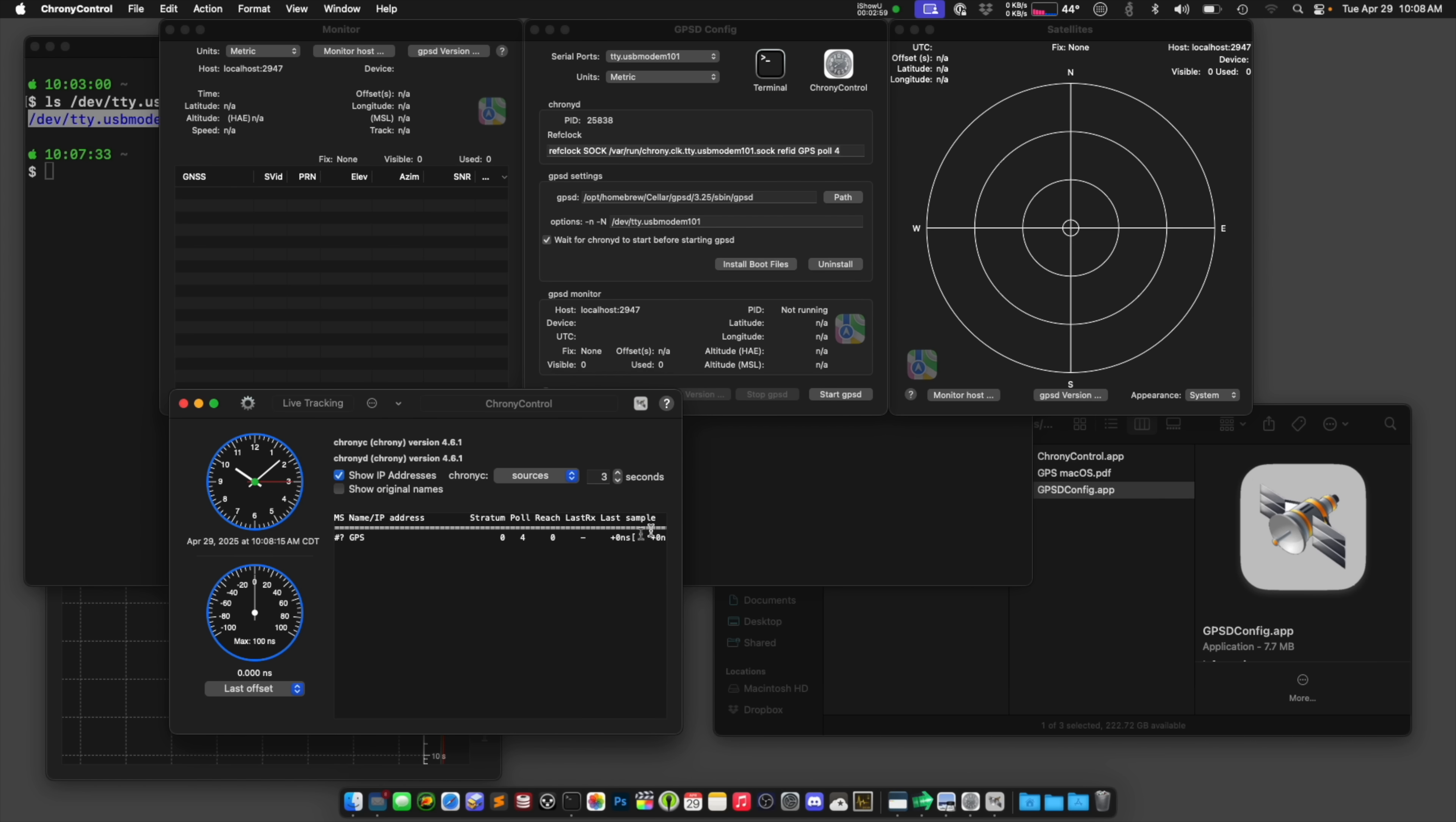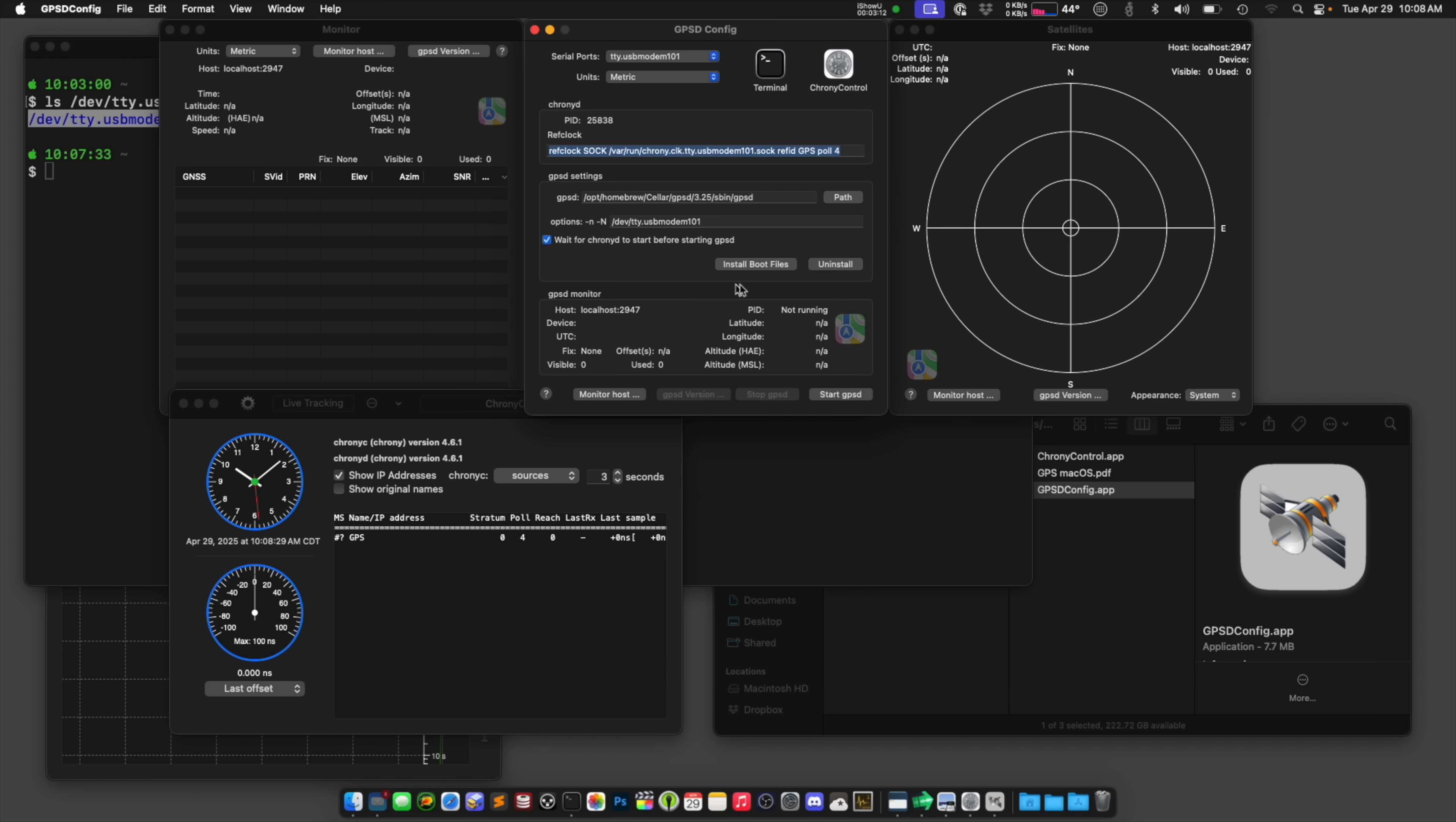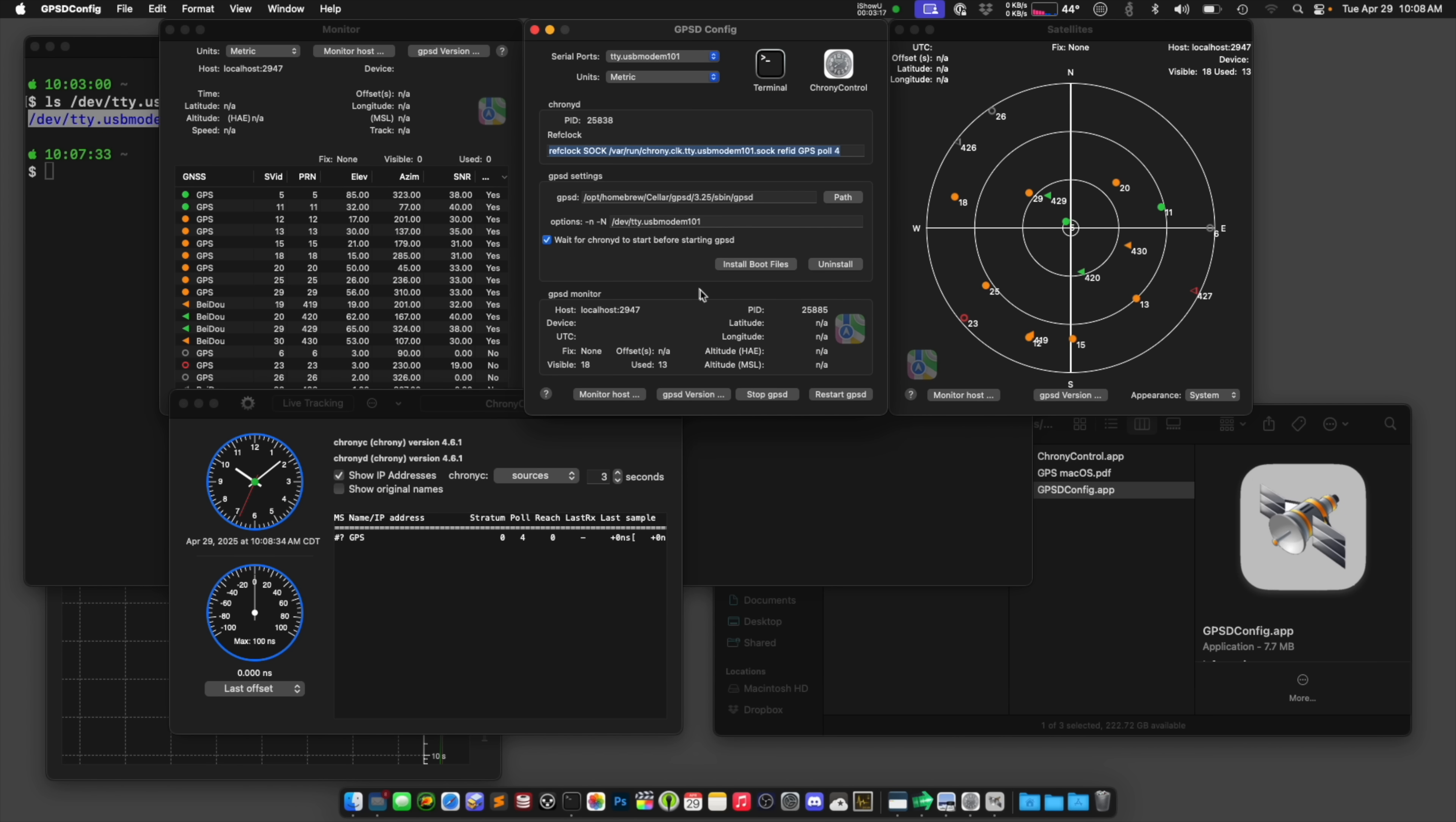Now this is going to show a zero until we got GPSD running, and sometimes you need to restart GPSD if you had it running already, so that the data starts filling in through this .soc file. So we're going to say start, and hopefully this will pick up the GPS module. Let's see. There it is. There's all my satellites.